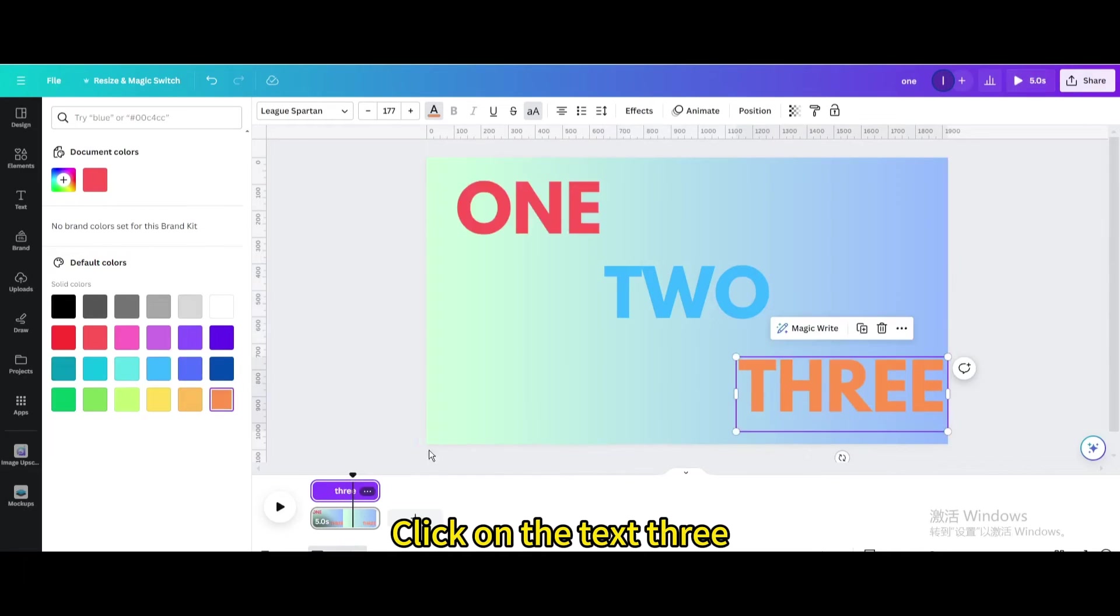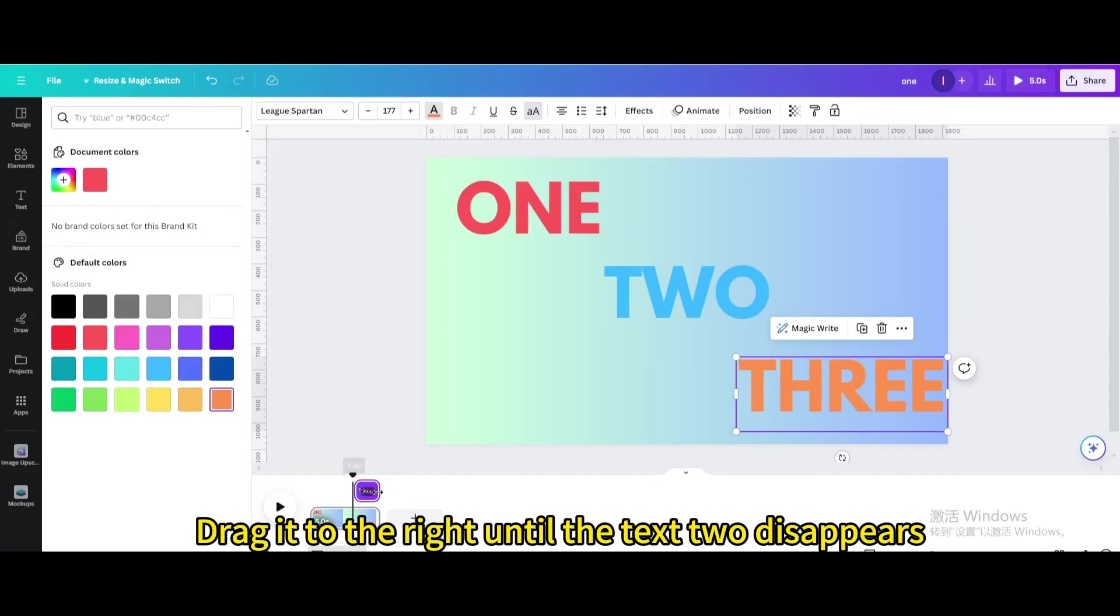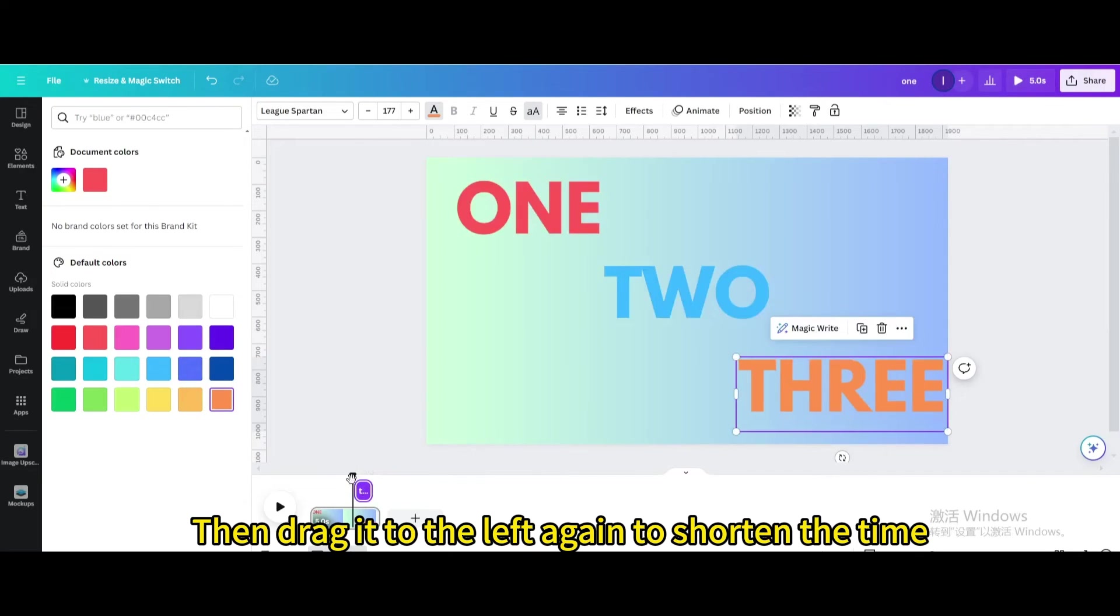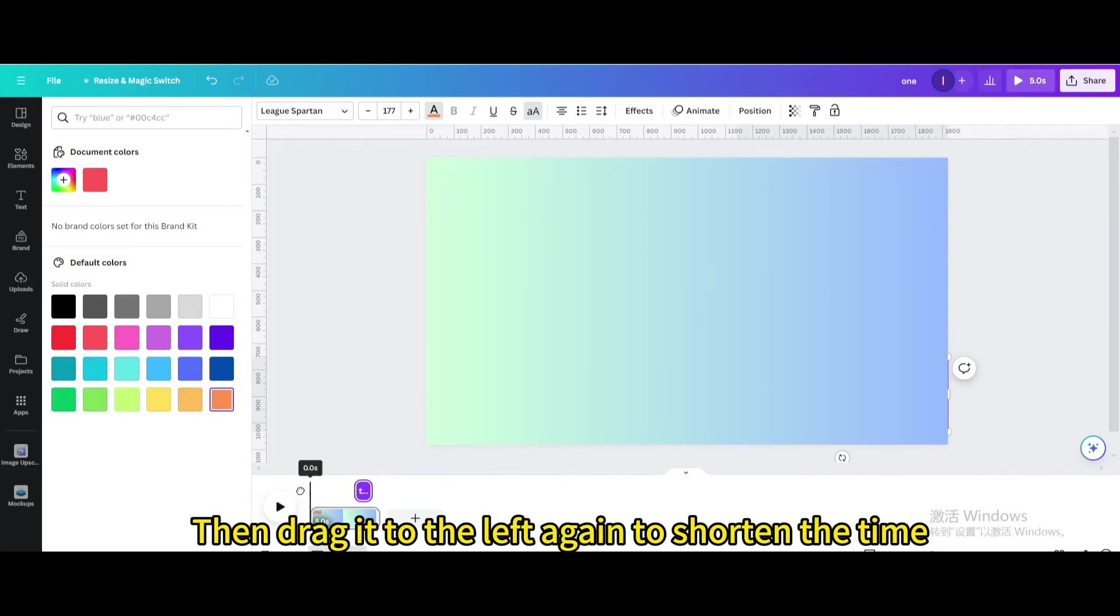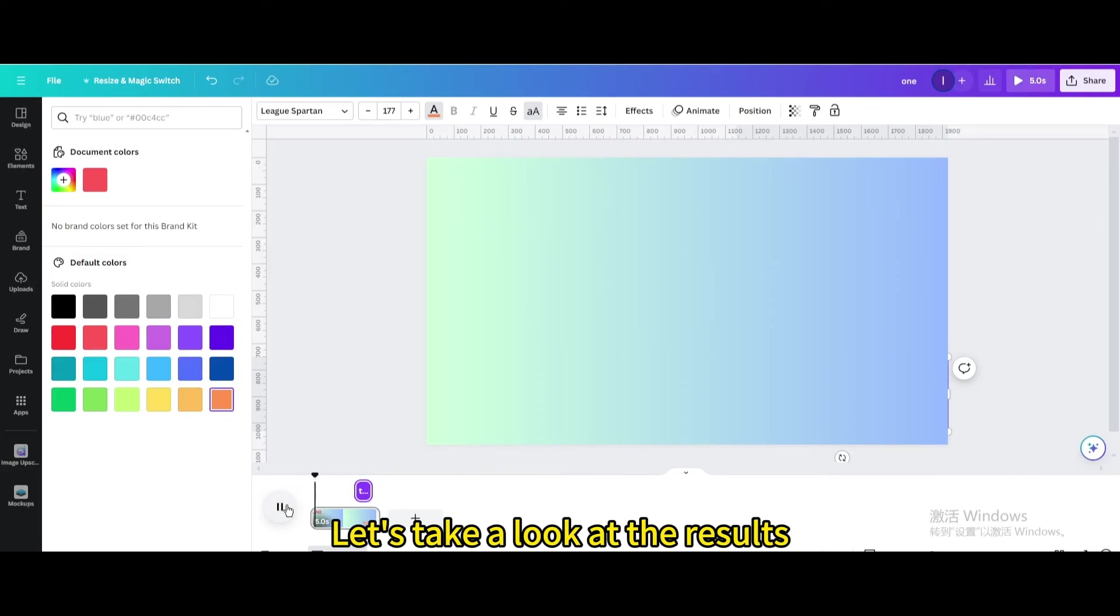Click on text 3. Drag it to the right until text 2 disappears. Then drag it to the left again to shorten the time. Let's take a look at the results.